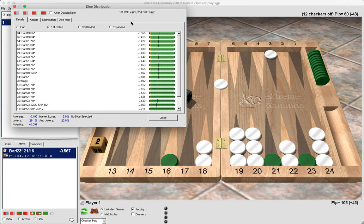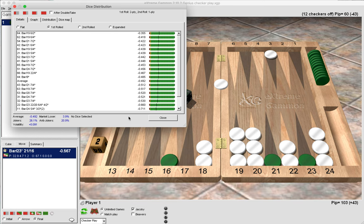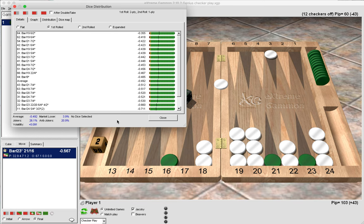So this means that pretty much whatever white rolls after green has made this play is going to be bad for green from green's perspective, and that's what all these minuses mean. So again that informs us as to why the play at the beginning was correct: why breaking our board was correct, because we would force a bad 5-2 and a bad 4-2.